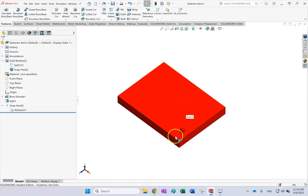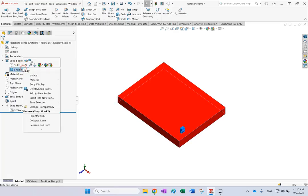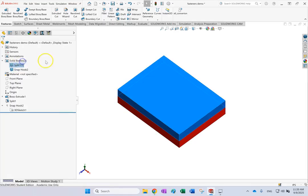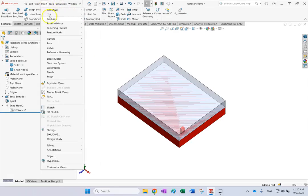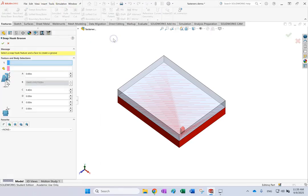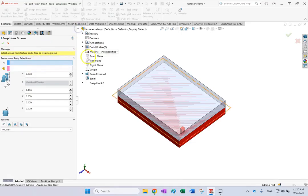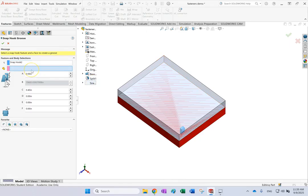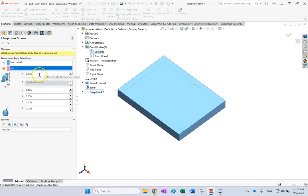Now that the snap hook is made, we want to create the groove for it on the other part. Bring back the other part, go to Fastening Features, and select Snap Hook Groove. The snap hook groove is easier — all you need is to pick the snap hook you already made, then select on which part you want the groove and pick that body. There are some extra dimensions available for the groove if needed.